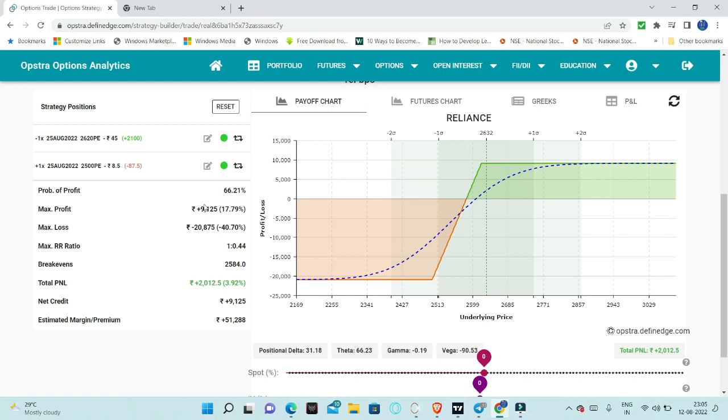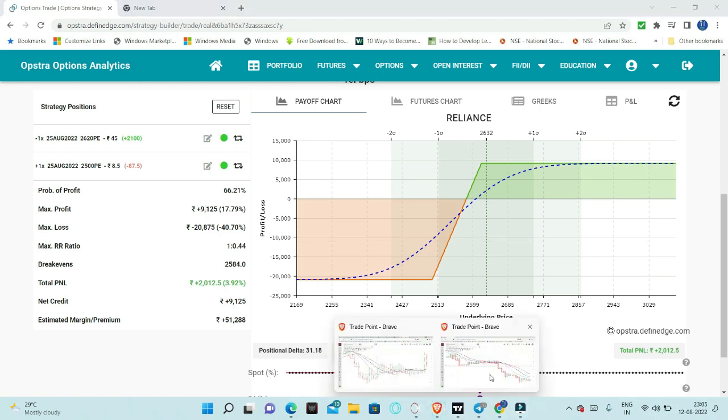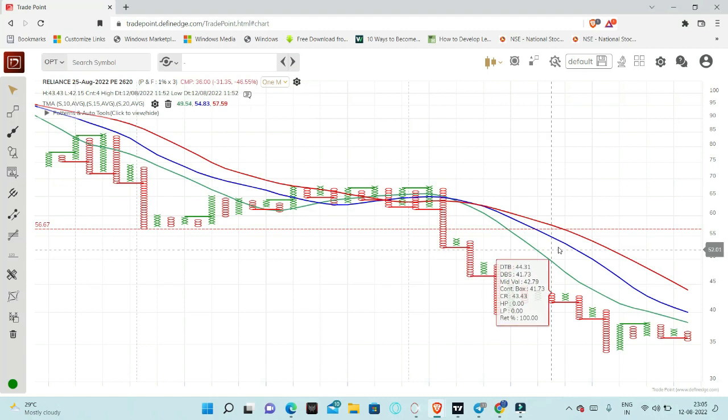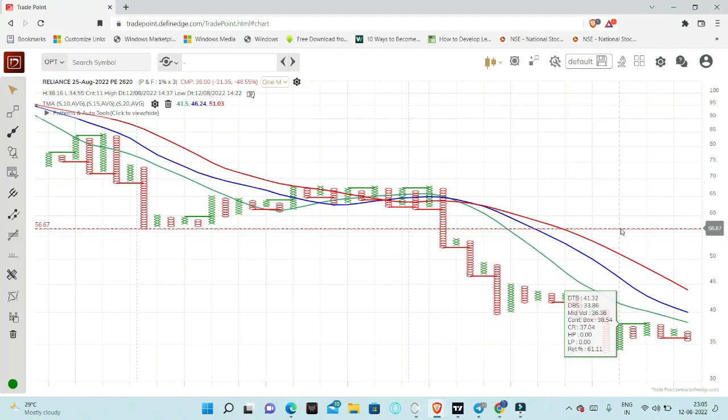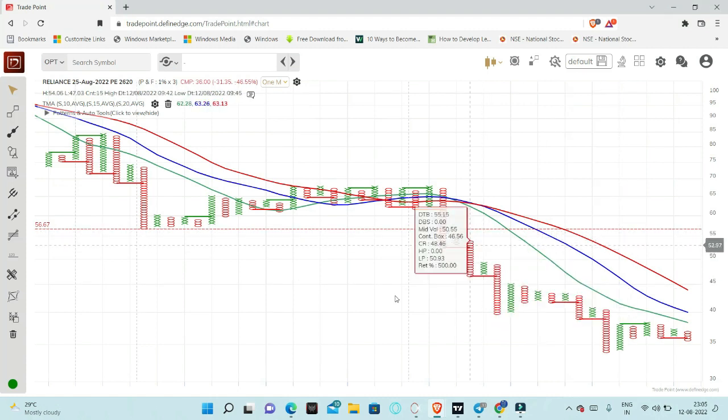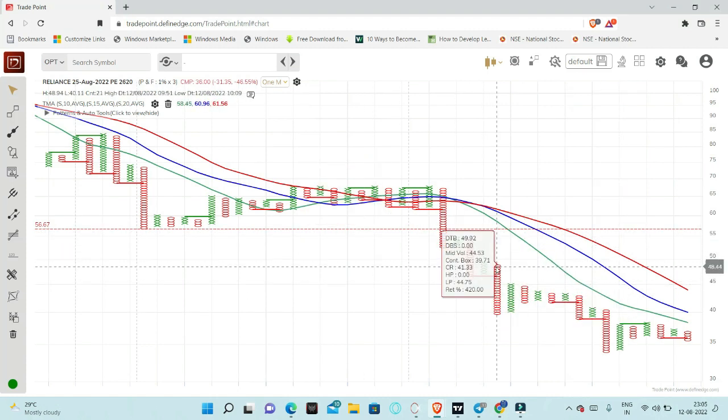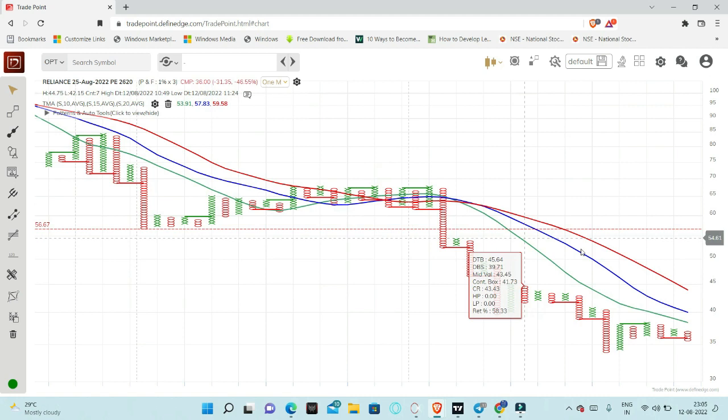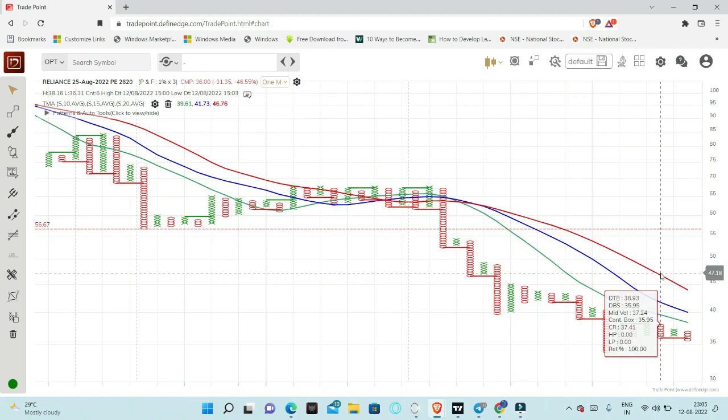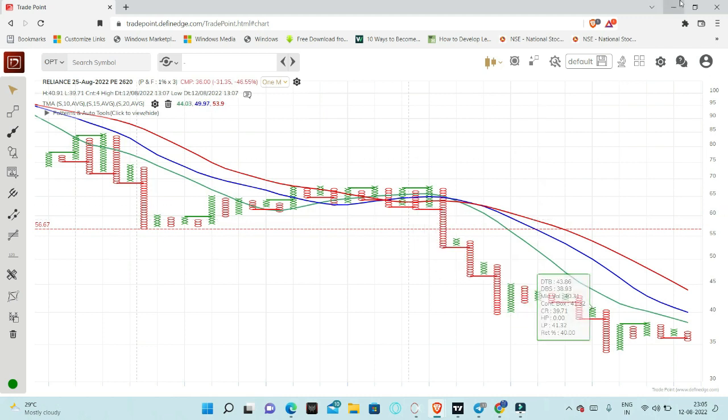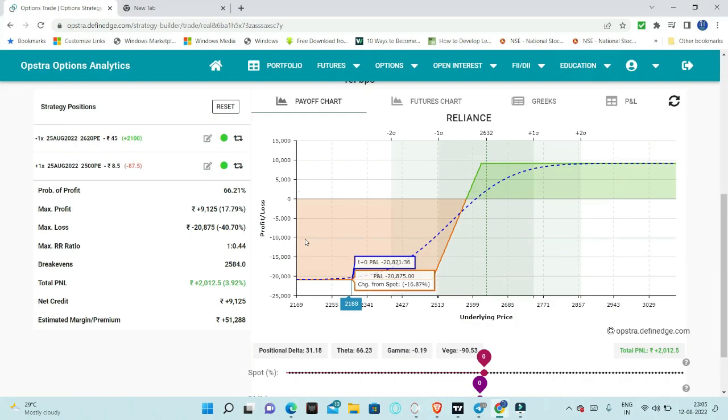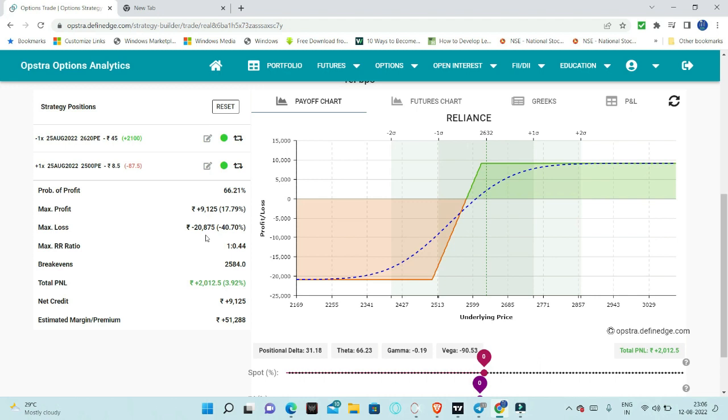We have to see the charts for stop loss exit. At least I will try to exit around 50 levels. We shorted at 45 levels, so 5 points means 1000 rupees is the maximum loss. That means we have to see the maximum loss there.